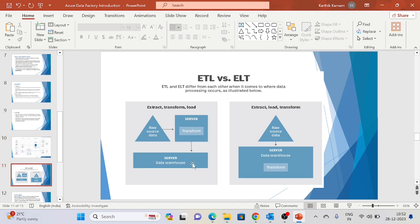ETL versus ELT: In ETL — Extract, Transform, Load — we get raw source data, transform it, and load it into warehouse tables. In ELT — Extract, Load, Transform — we extract raw source data to a storage account first. Then, using tools like Synapse Analytics or PolyBase, we perform the load and transform after the file is landed. That is the key difference between the two approaches.